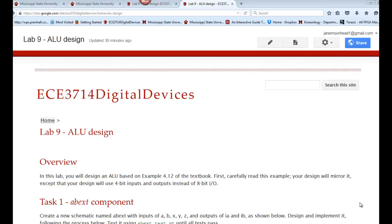Welcome back to ECE 3714 lab designs. Today I want to talk about lab 9. We're going to design a multifunction calculator without using an ALU. An ALU is an arithmetic and logic unit, which is a combinational data path component capable of doing both arithmetic as well as logic operations.